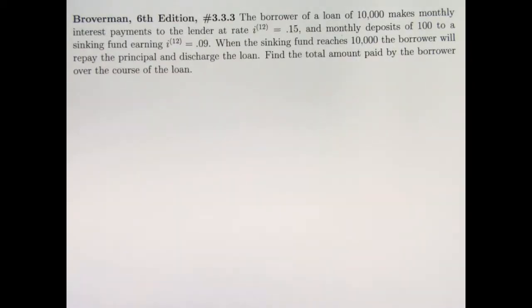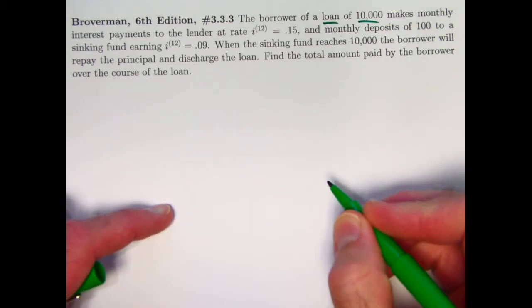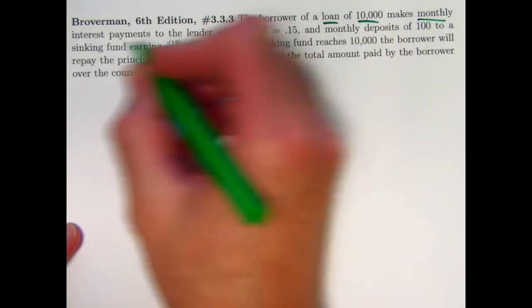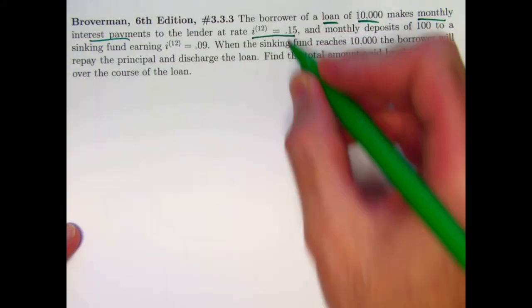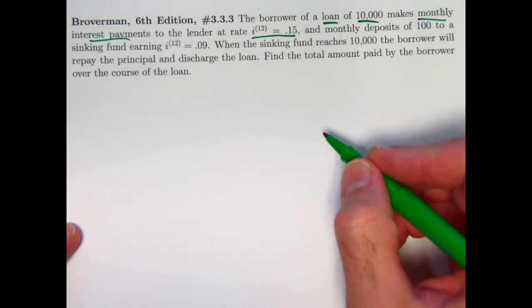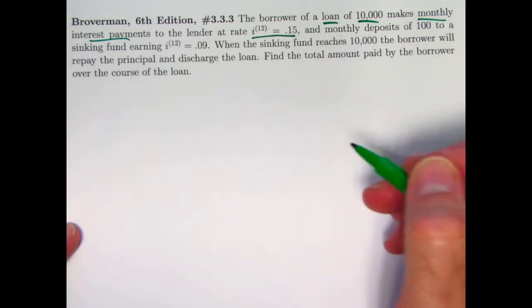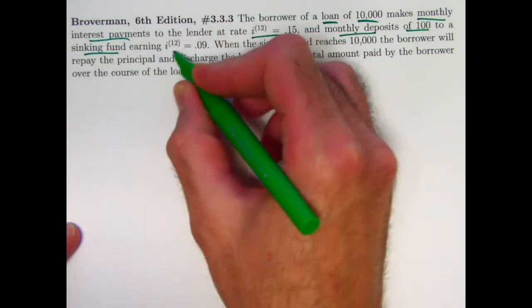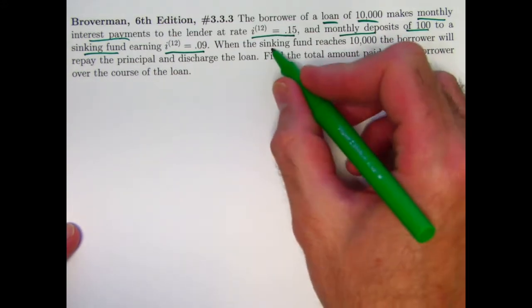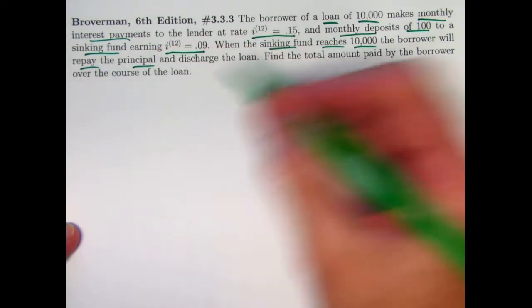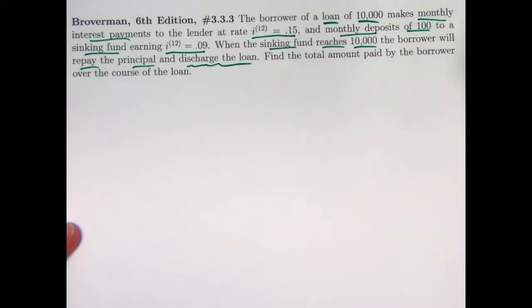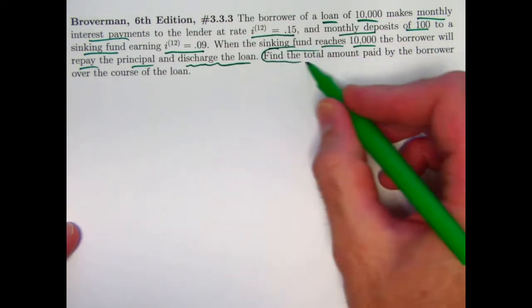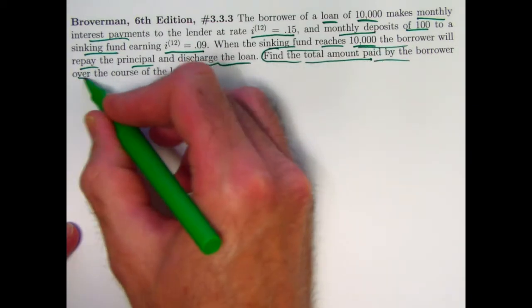So here's the situation. Loan of $10,000. And again, we are doing it in a strange way as far as paying back, we are doing monthly interest payments at a nominal annual rate of 15%. See the 12 there, that means this is a nominal annual rate. So the effective monthly rate would be this thing divided by 12. Monthly deposits of $100 are going into a sinking fund that earns a nominal interest rate of 9% per year. When the sinking fund reaches $10,000, then we're going to repay the principal and also whatever other interest we owe to discharge the loan.